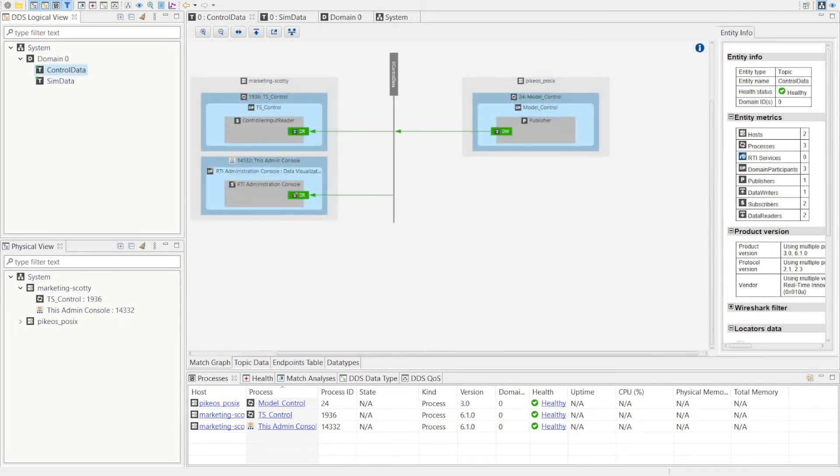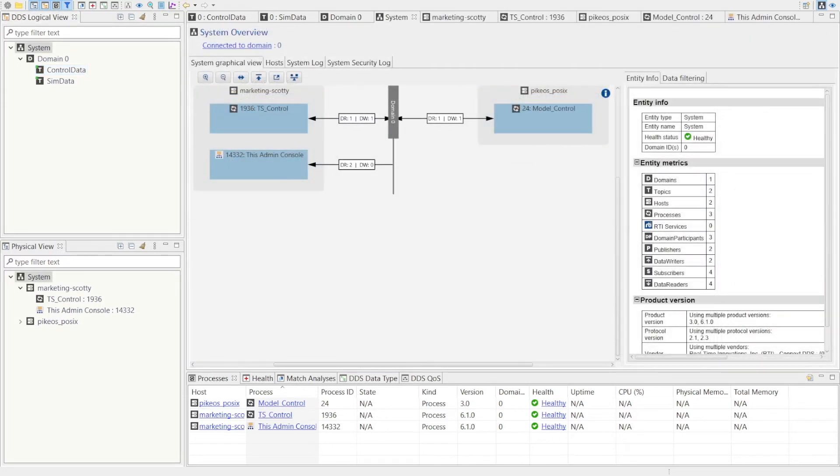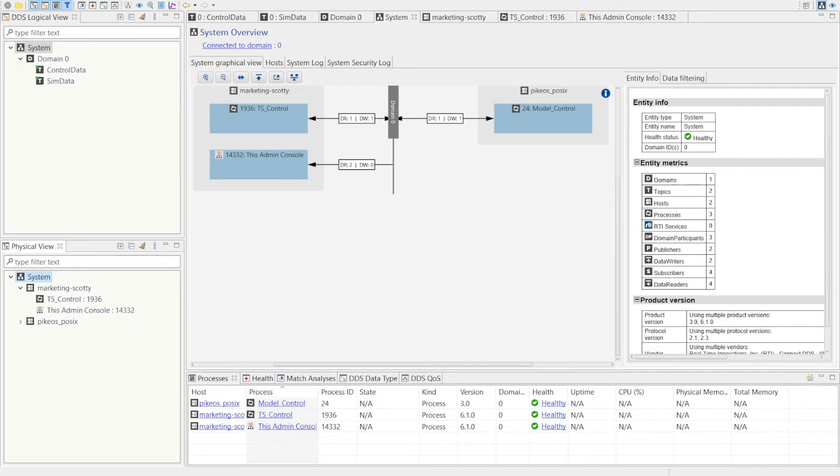Similarly, if we look at the control data topic we can see that the embedded application publishes to this topic and the Windows application subscribes to this topic. These applications are dynamically connected and begin exchanging data through a shared understanding and interest in these data.